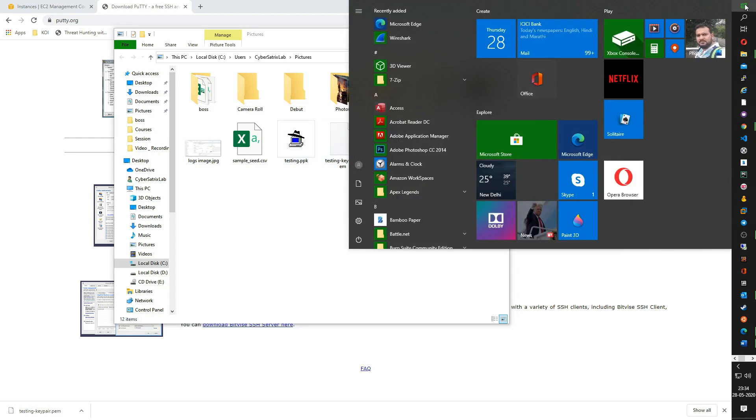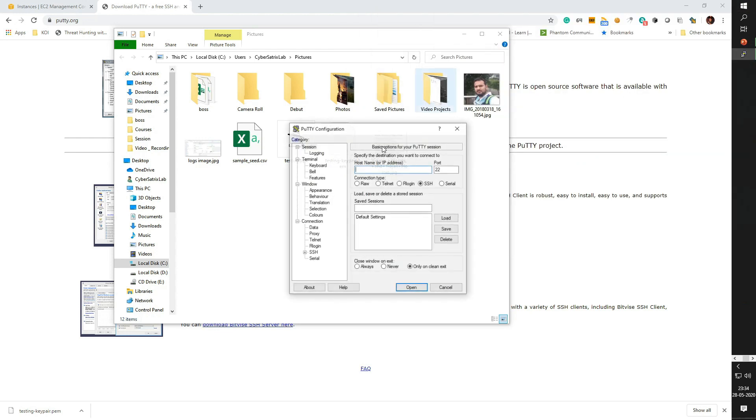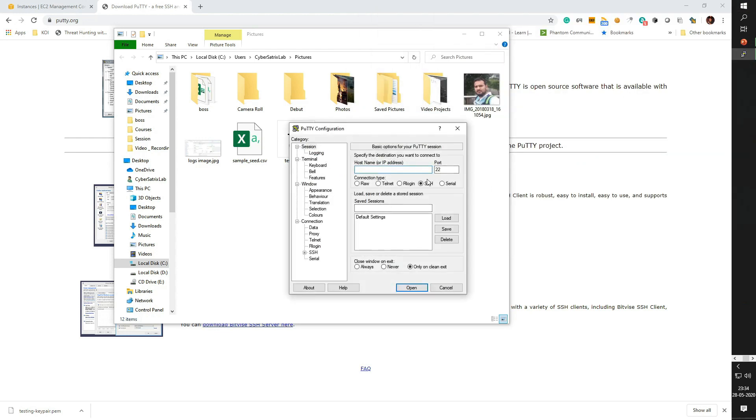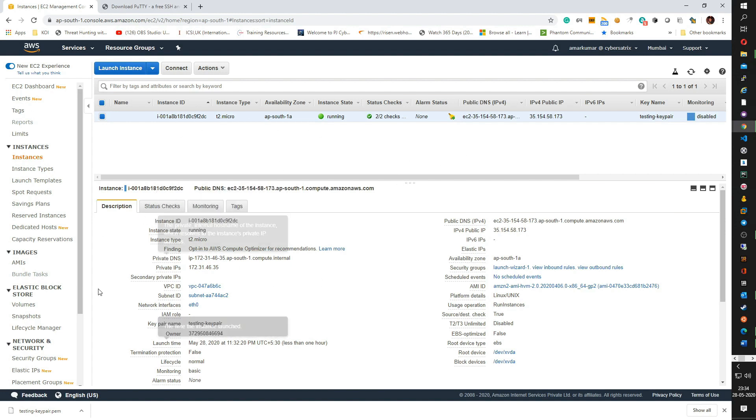So now open PuTTY. Before we move ahead, let us see what the status of our instance is. So now the instance is up and running. Now if you want to access this instance, before we move ahead to accessing the instance, let us see what we have here.